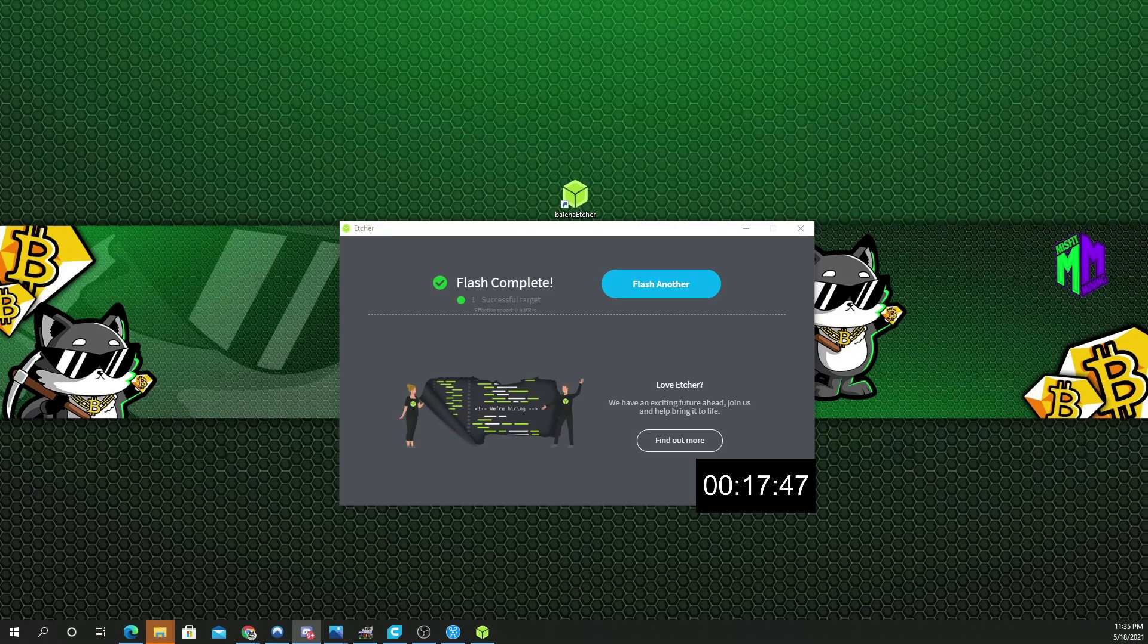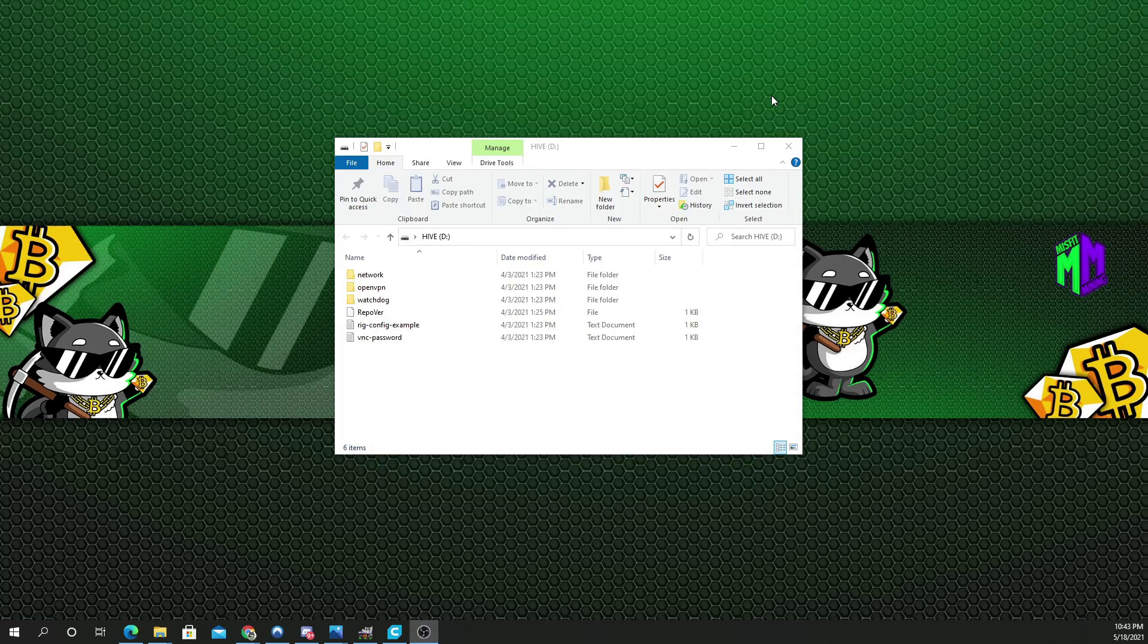All right, time. So, it took 17 minutes and 48 seconds to flash this drive.